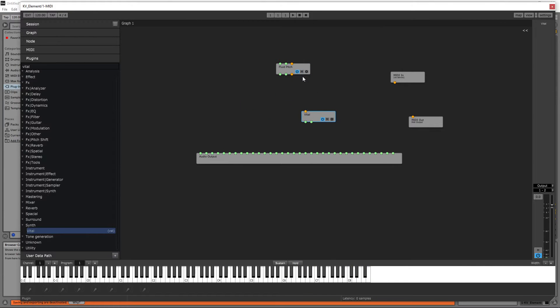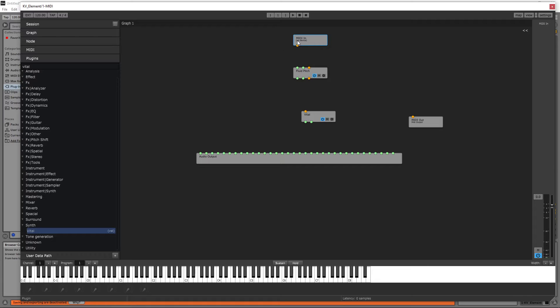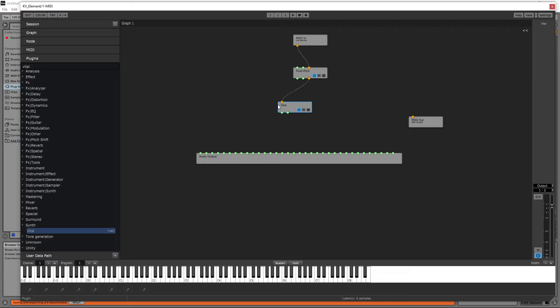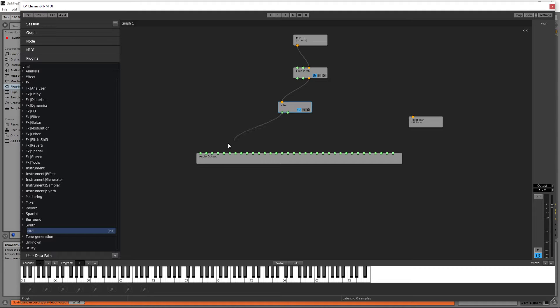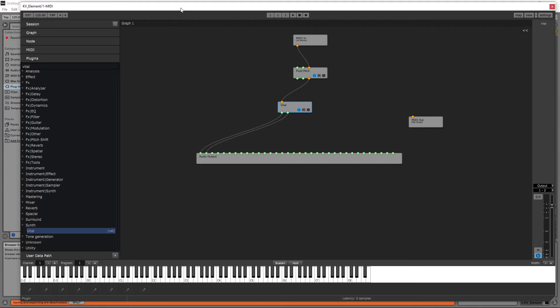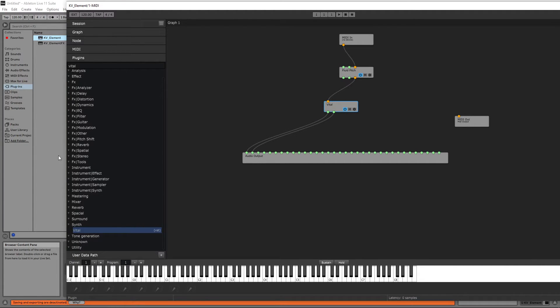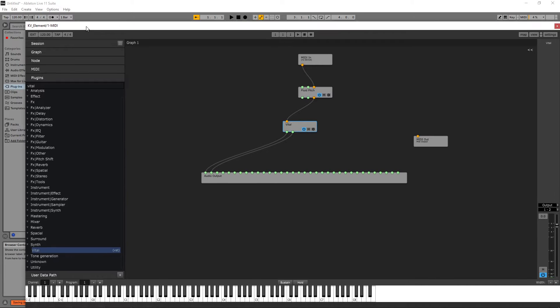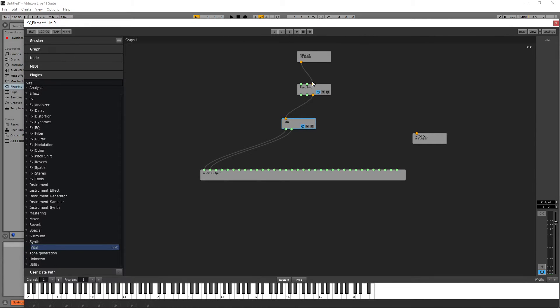I'm just going to connect the MIDI coming from the Ableton to Fluid Pitch first. From Fluid Pitch it goes to the synthesizer, and the synthesizer synthesizes the sound. So the sound should go to the audio output node. This audio output will then output the sound to the Ableton. Let me play something.